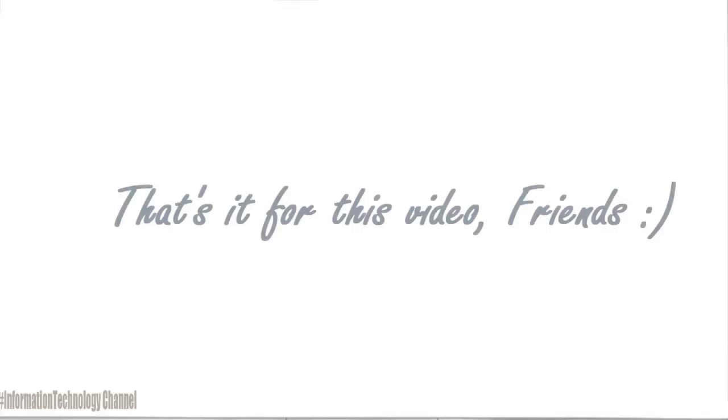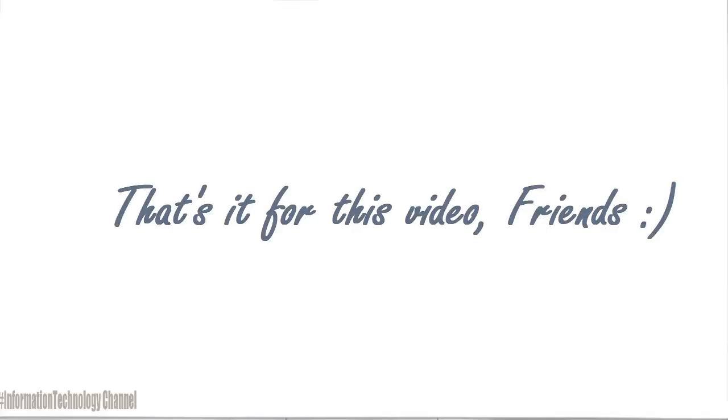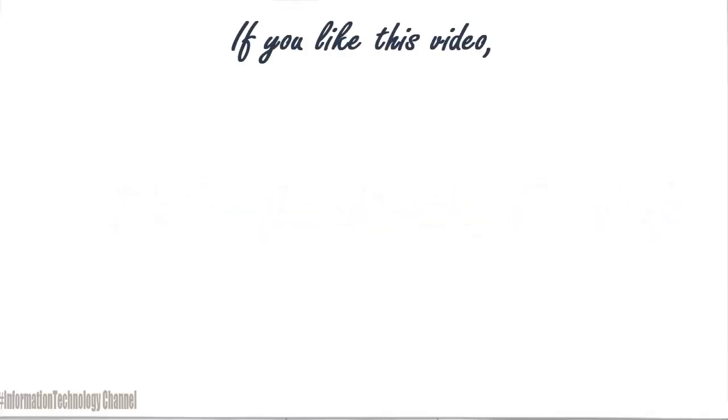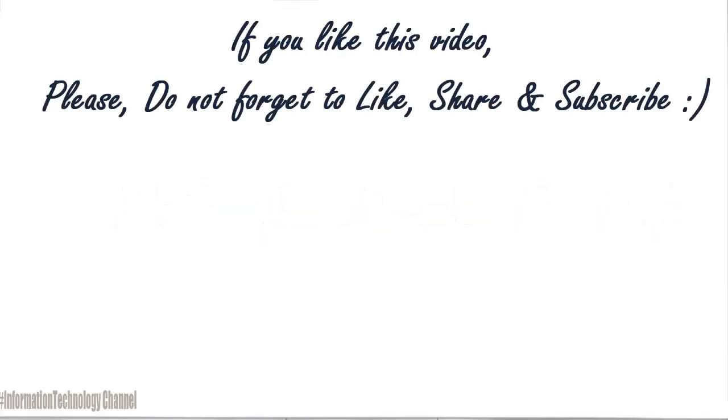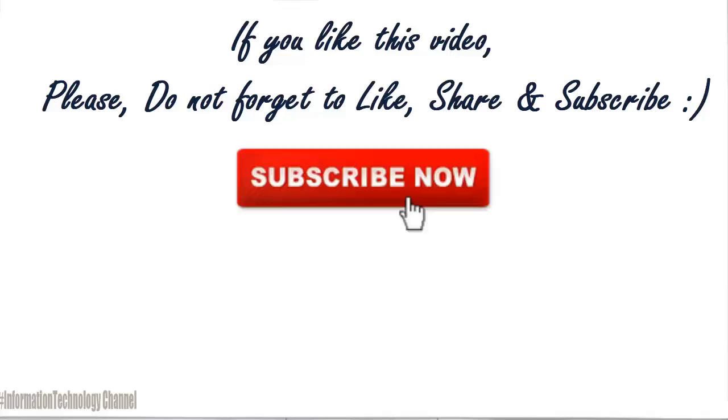That's it for this video, guys. If you like this video, please do not forget to like, share, and subscribe.